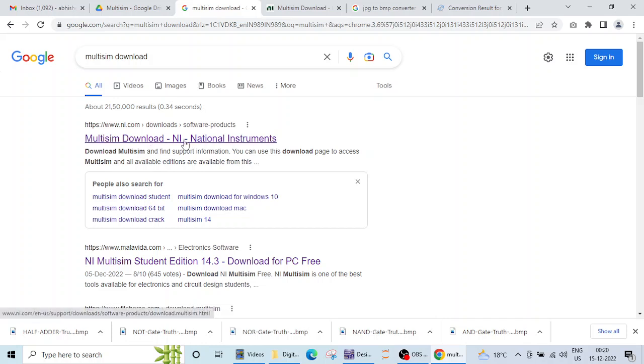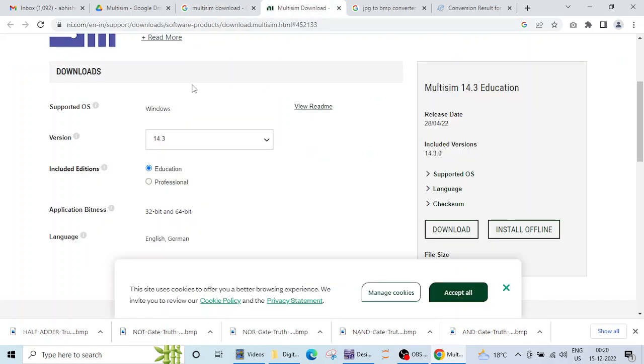So when you click on this page this tab will open, this page will open for you and from here you can download the Multisim. Now this is going to be a tedious process because first you need to create an account in NI Instruments here and that process is bit lengthy.